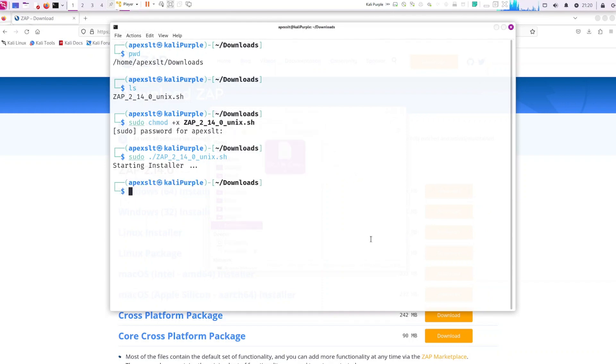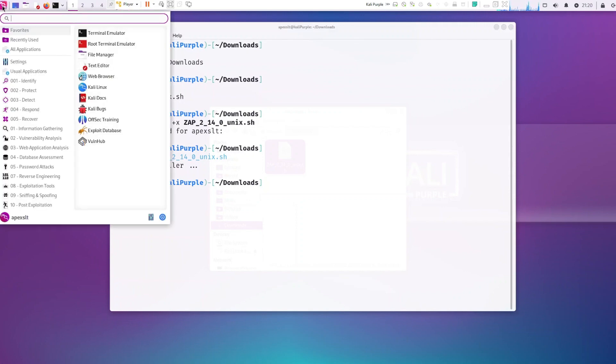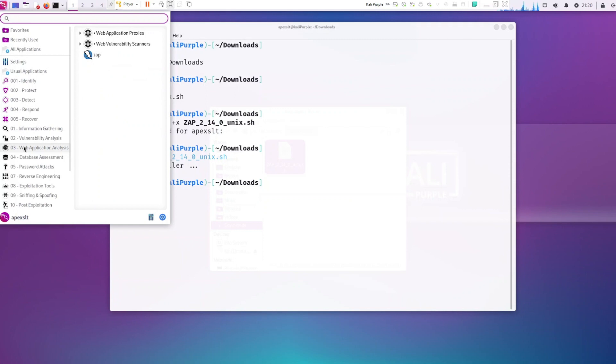Once installed you should be able to find it within your application. Right under web application analysis. Go to ZAP.